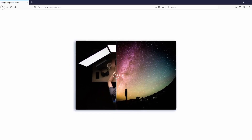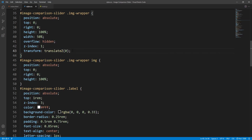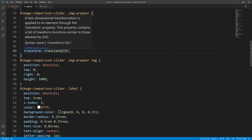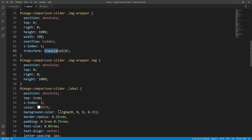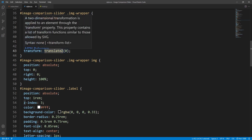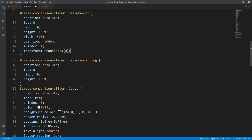Actually, I think the transform property value doesn't really matter as long as the visual result is not affected, since just setting the transform property should be enough for a new compositing layer to be established. For example, let's try translateX instead of Z — seems to work fine. Let's try perspective — again looks good.